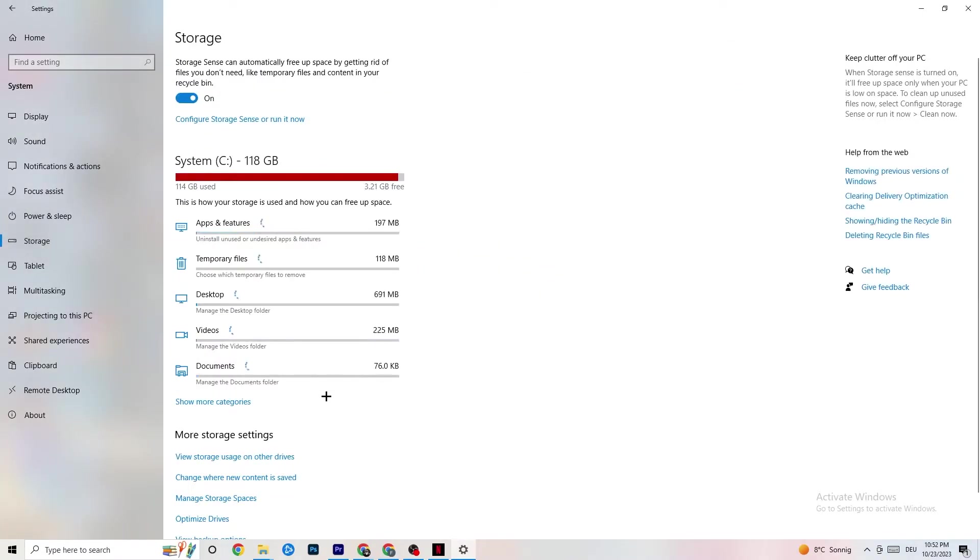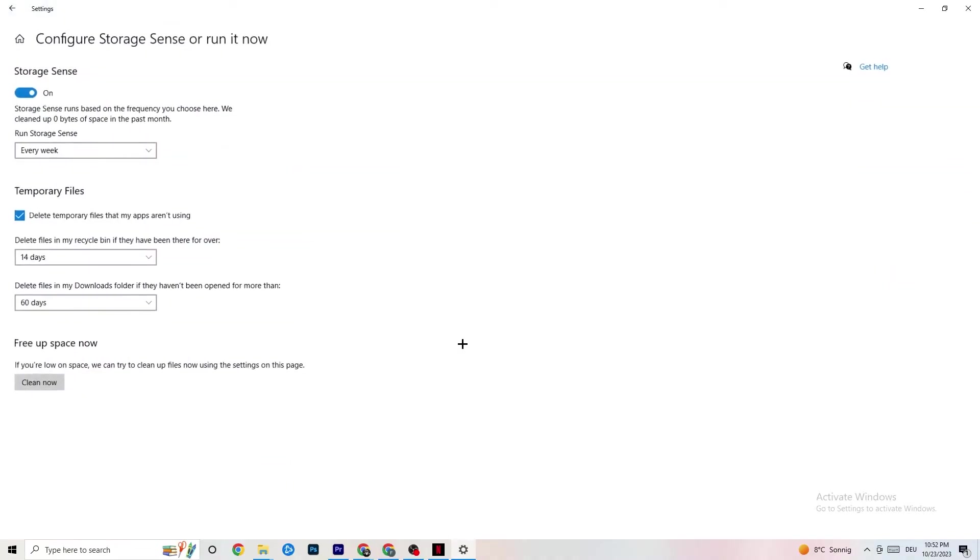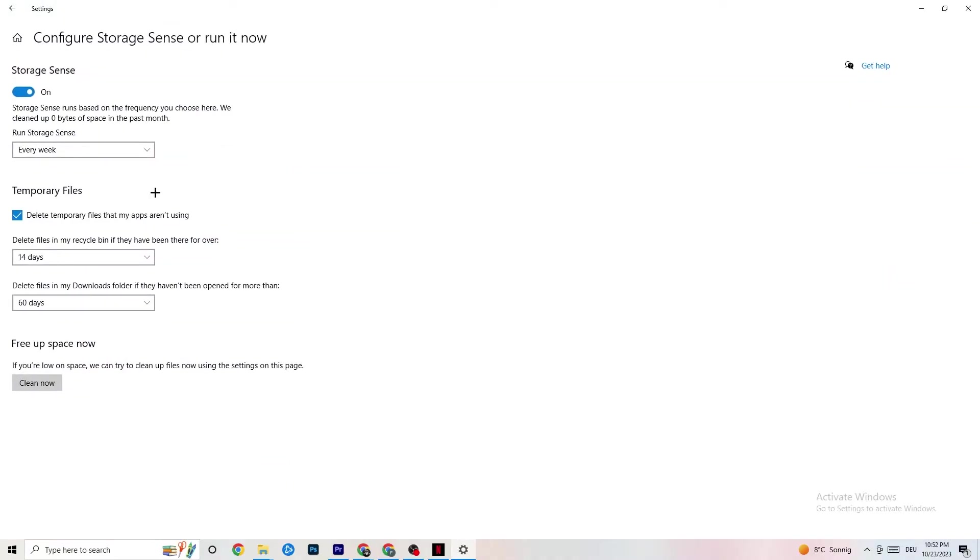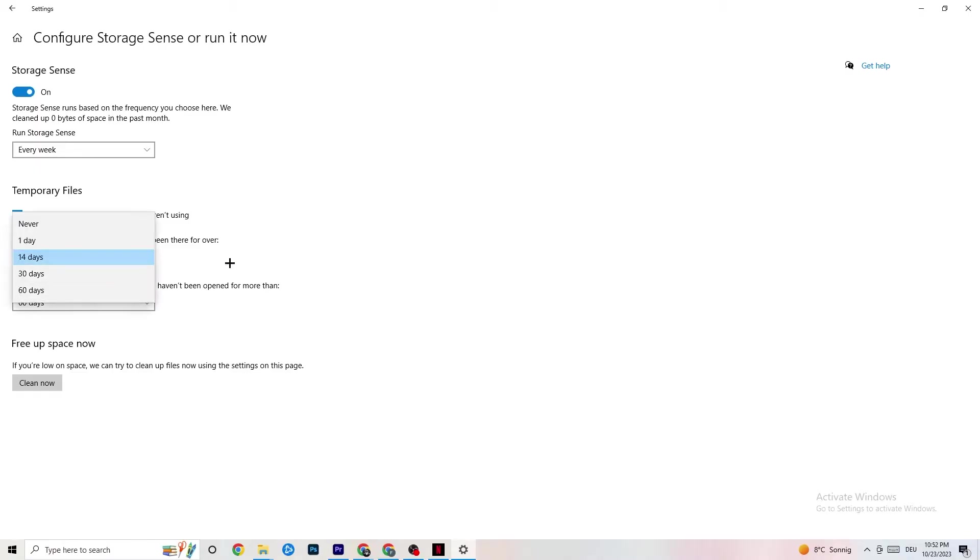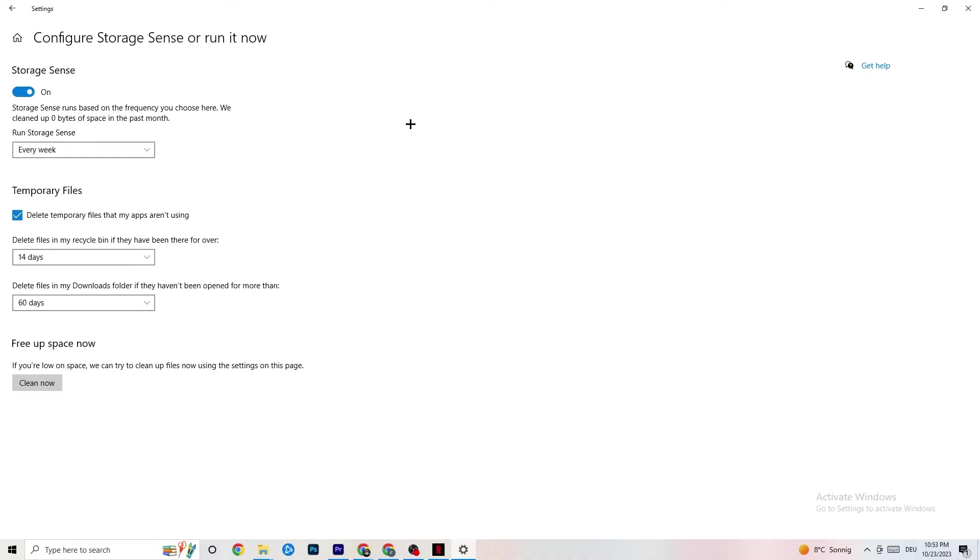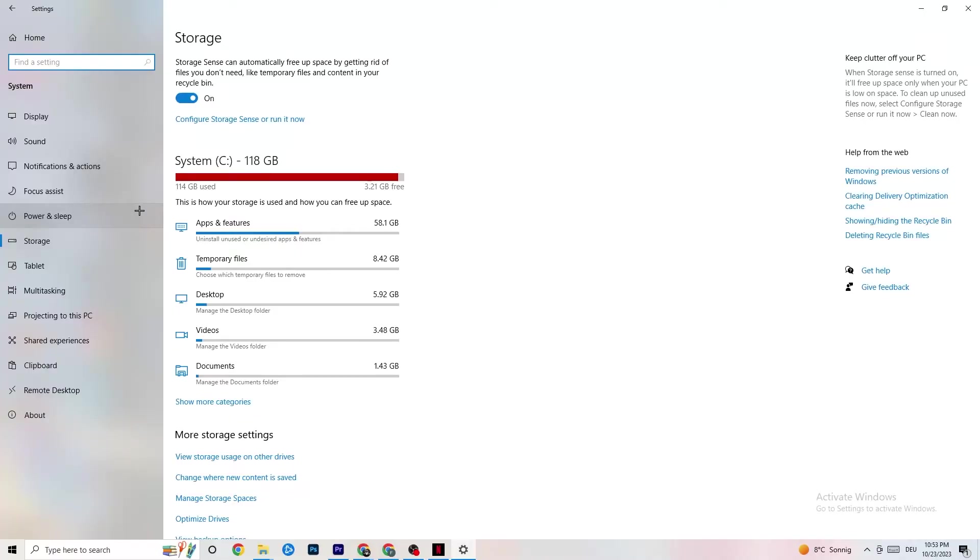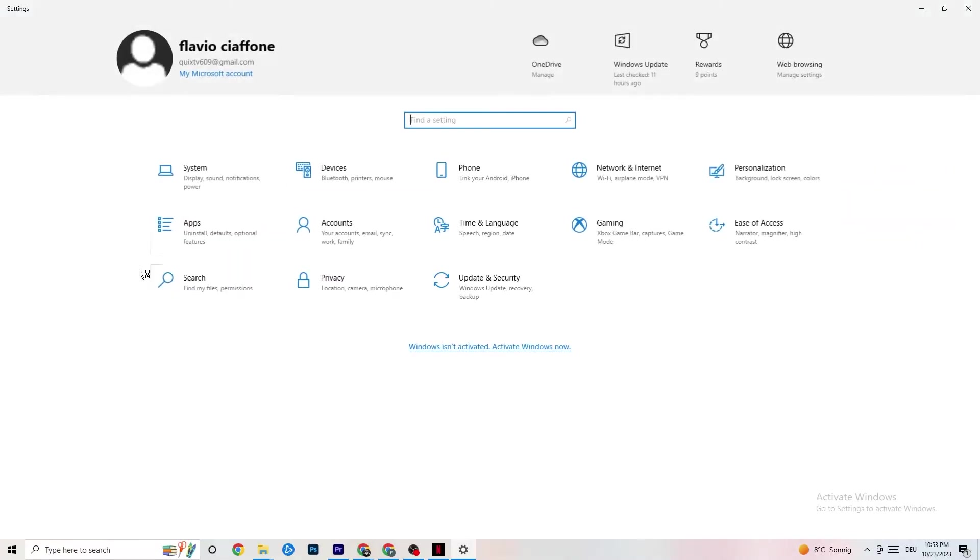Go to Storage. Click on the blue printed text where it says Configure Storage Sense or Run it now. Now you need to just copy my settings. Run Storage Sense every week, you're going to obviously turn this on. Delete temporary files that my apps aren't using: 14 days, 60 days as it says right here. This will, if you click on Clean Now, delete every single temporary file that your apps aren't using. So you're going to get rid of that and get more storage. Once you're finished with that, go back once, go back twice.